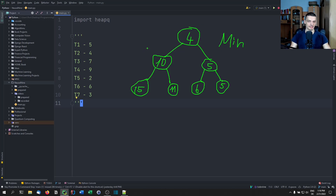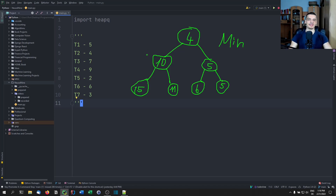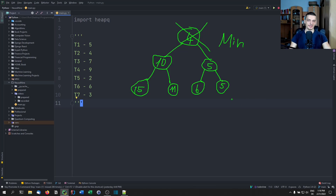So in a min heap, the lower the number, the higher the priority. In this case, we can say 'give me the next element' — all we need to do is take this element here and remove it from the heap. And then we have the smallest element — the element with the highest priority.